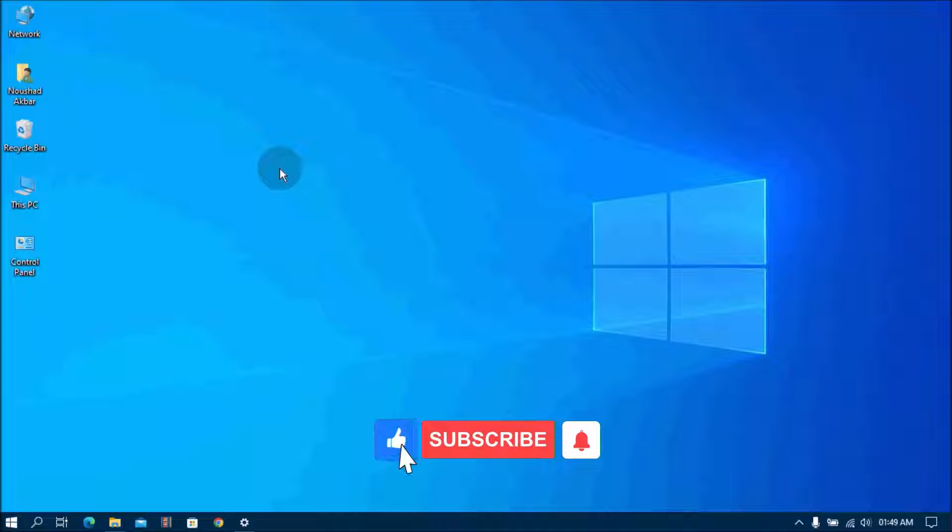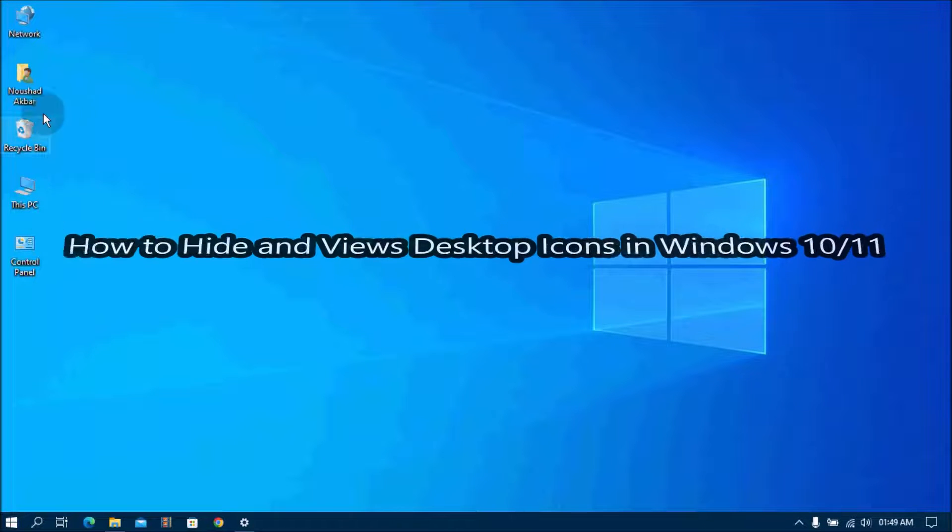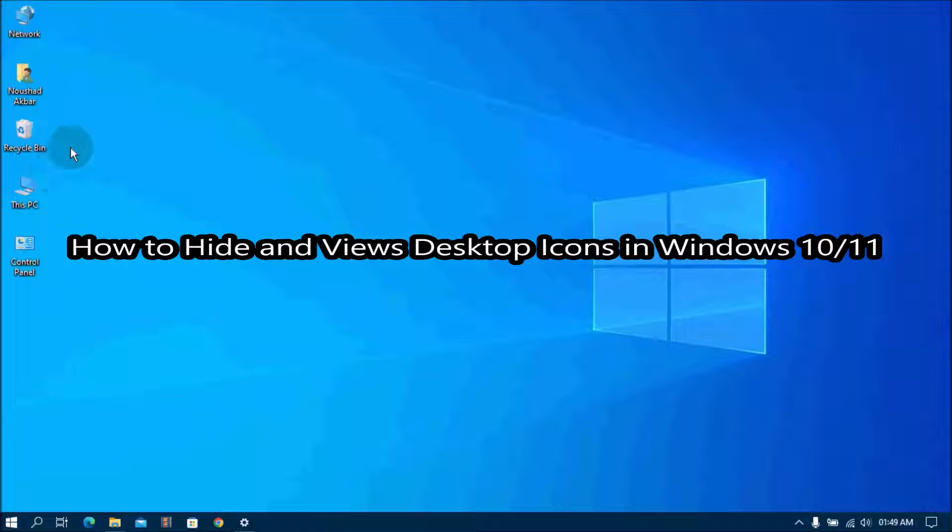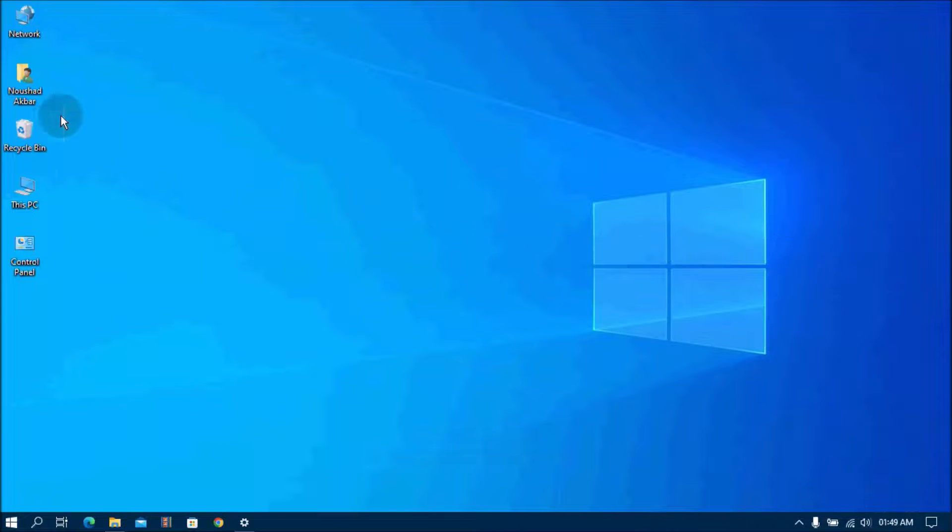Hello YouTube! Hi everyone, welcome back to my channel Sharing Knowledge Video Tutorial. In this video I am going to show you how to hide and view desktop icons in Windows 10 or 11.